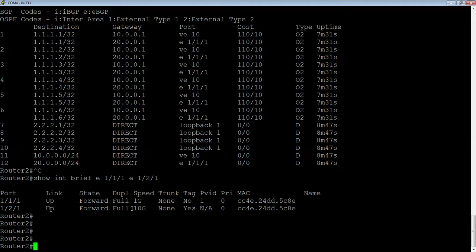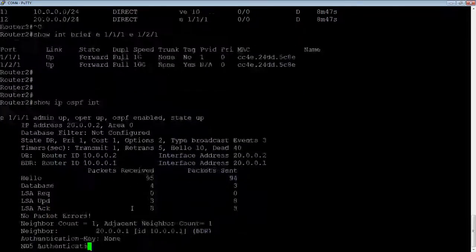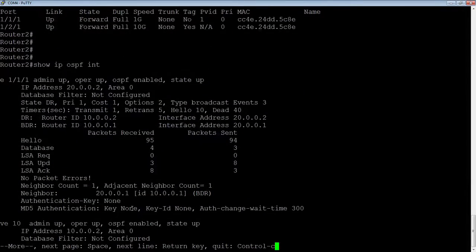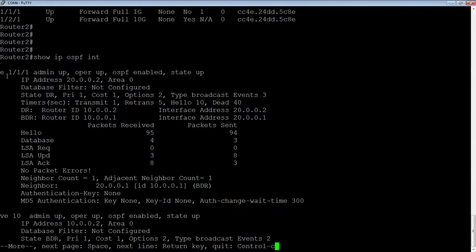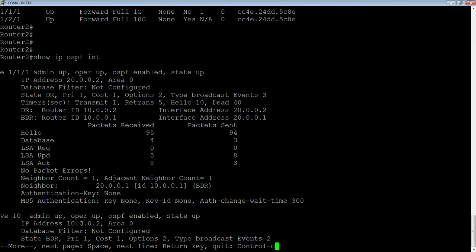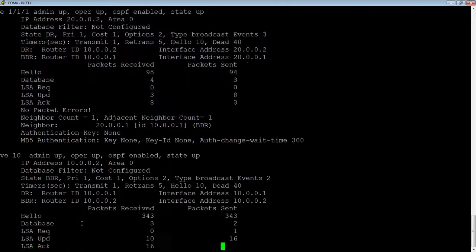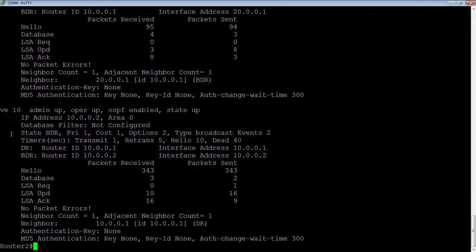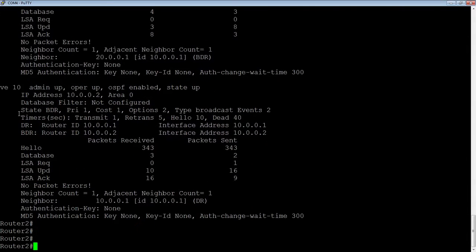If we have a look at the cost, if I do a show IP OSPF interface, here's 1.1.1.1. This is my 1 gig link, it has a cost of 1 and here's my 10 gig link on VE10 and it also has a cost of 1.